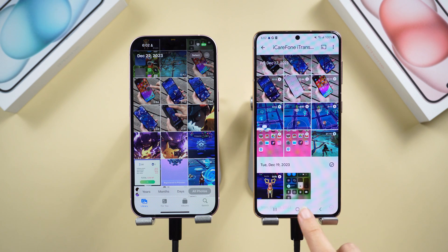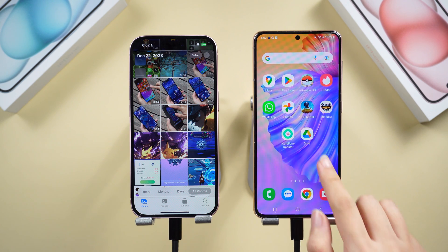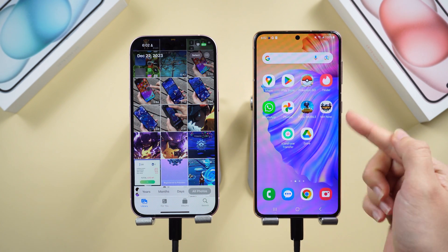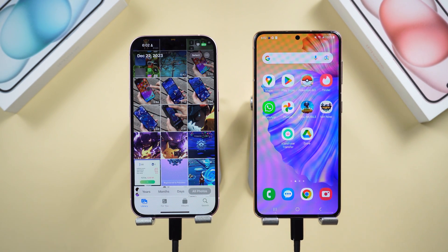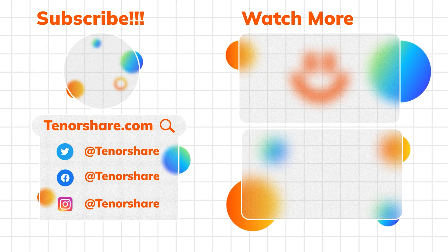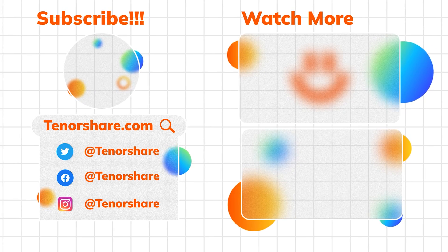Thanks for watching! Don't forget to give us a thumbs up if you succeeded with one of the methods. I'll be grateful if you subscribe — stay tuned for our next videos.